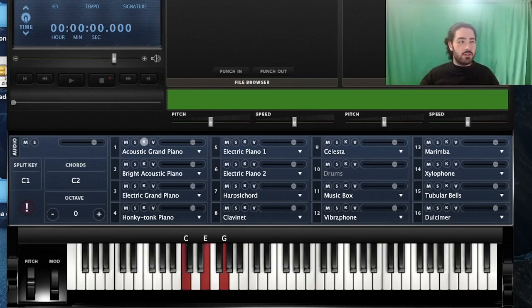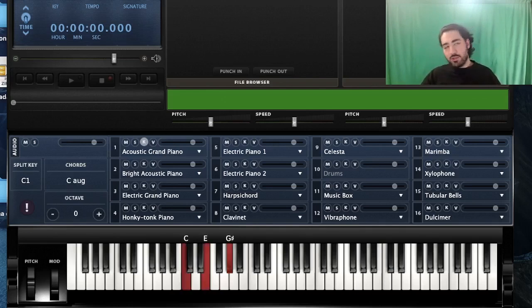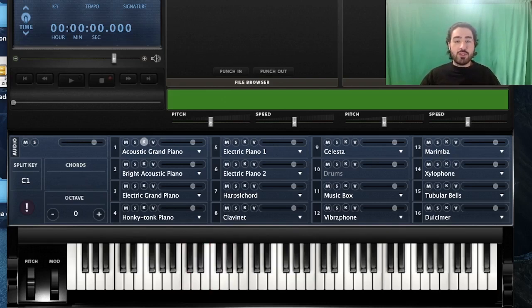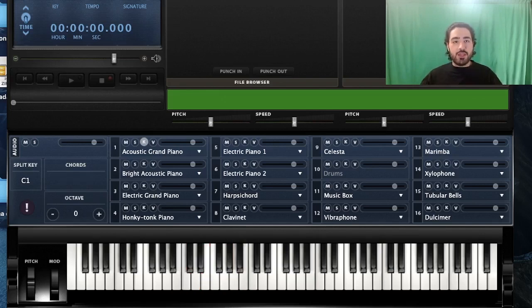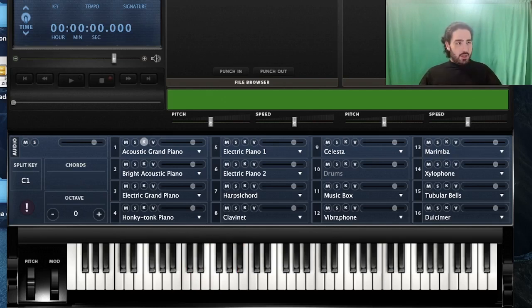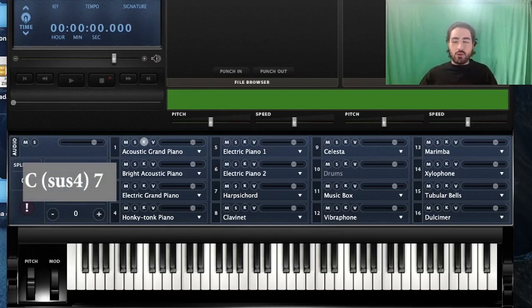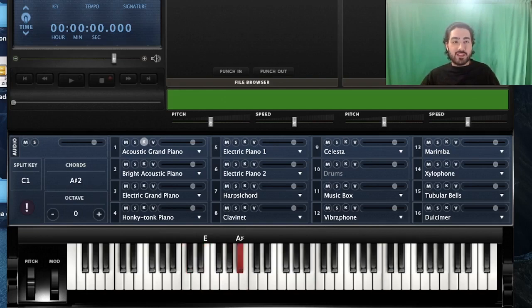Next in the list, we have the augmented sevenths. An augmented chord is basically your regular triad but instead of playing a perfect fifth, you play an augmented fifth. If you add a major seventh to this chord, it's called the augmented major seventh chord. The formula is: root, major third, augmented fifth, and major seventh. And then instead of playing a major seventh, if you play a flat seven, we call it an augmented seventh. You could also play this chord with a flat seven instead.